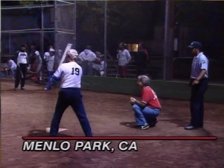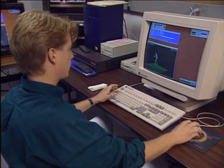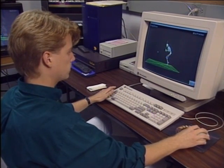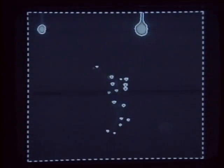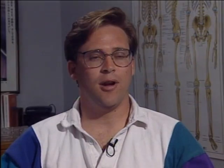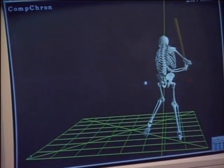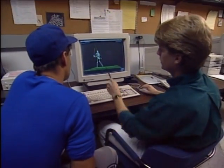Everybody from the backyard ball player to the pros knows there's always room for improvement in the swing. BioVision is a company that uses state-of-the-art computer modeling to analyze each and every aspect of a batter's stance and movement. High-speed cameras record the motion from strategically placed reflective markers, which are then digitized to capture the exact position through time.